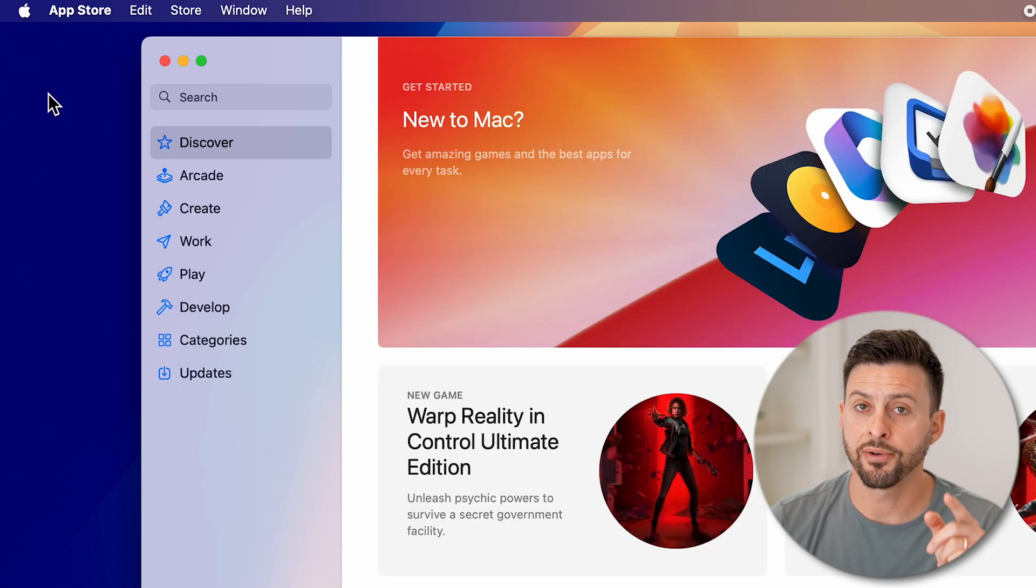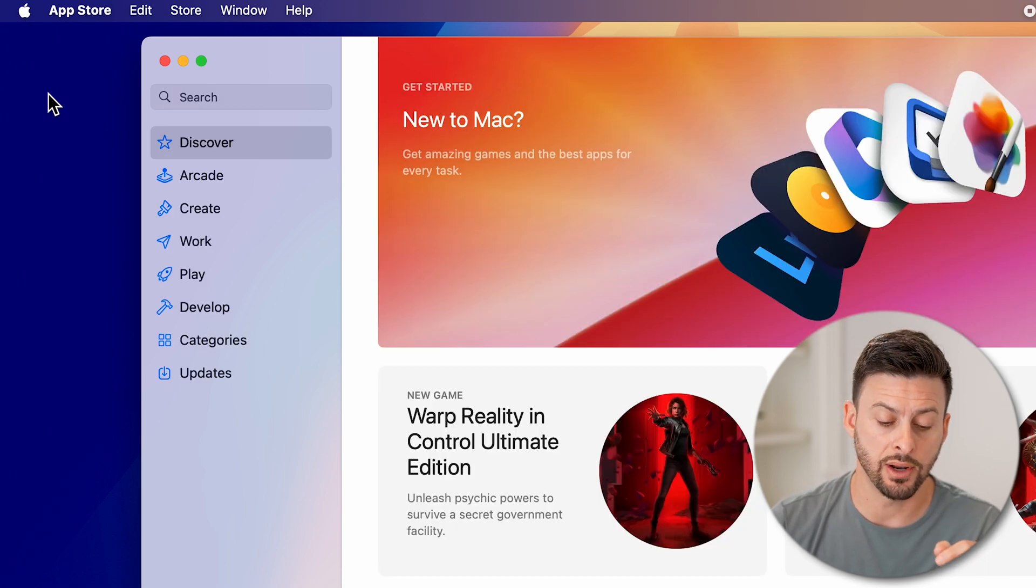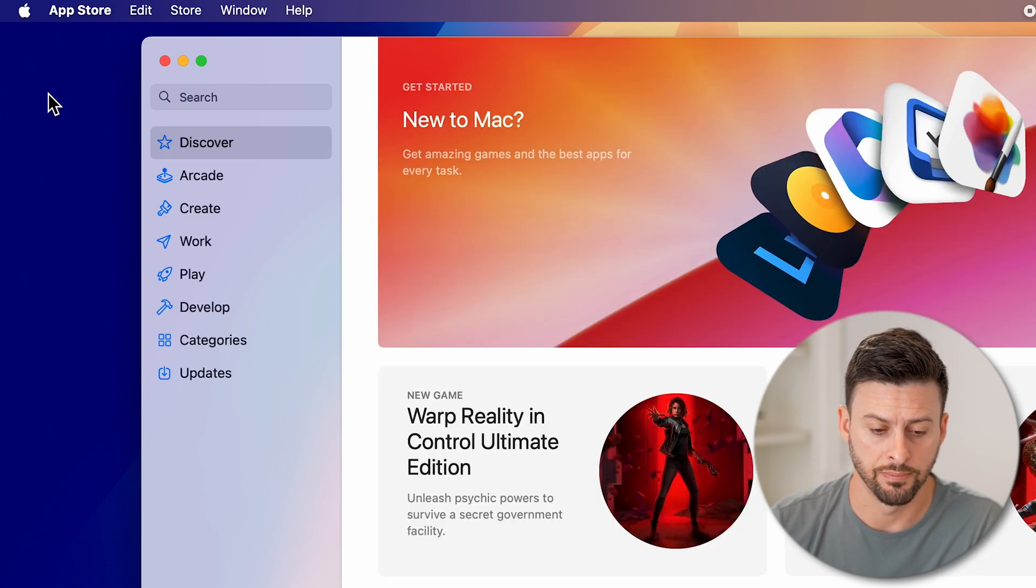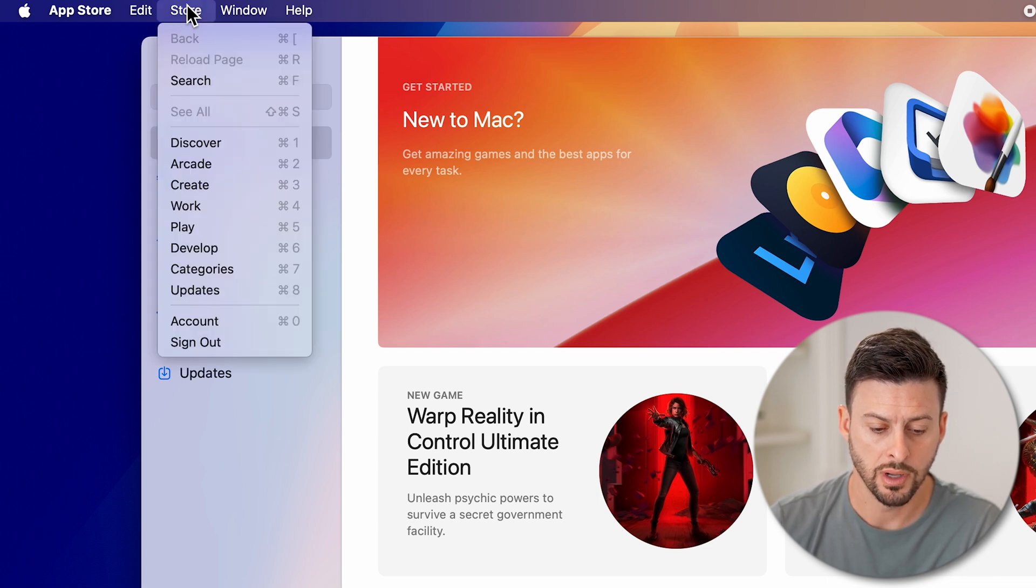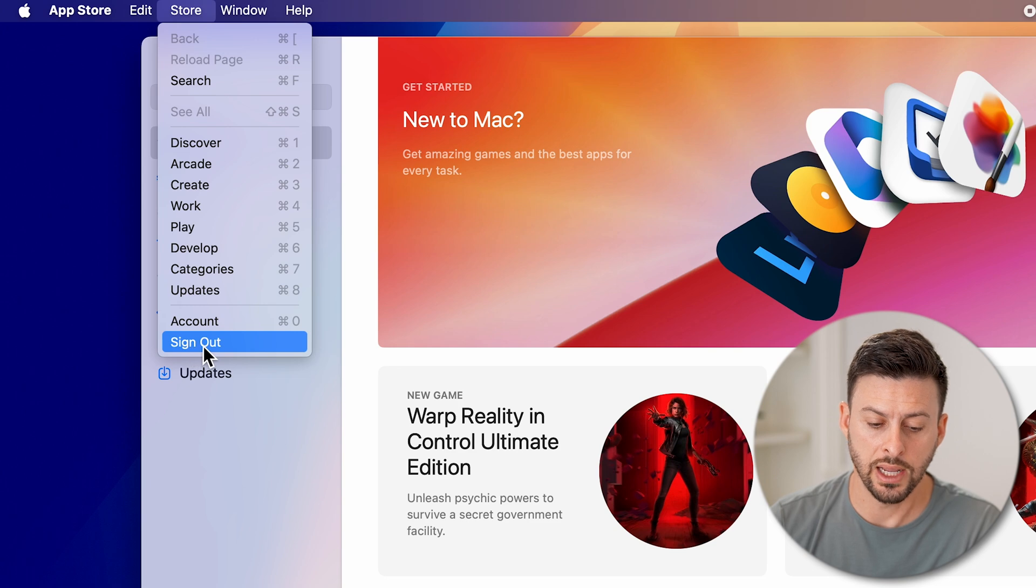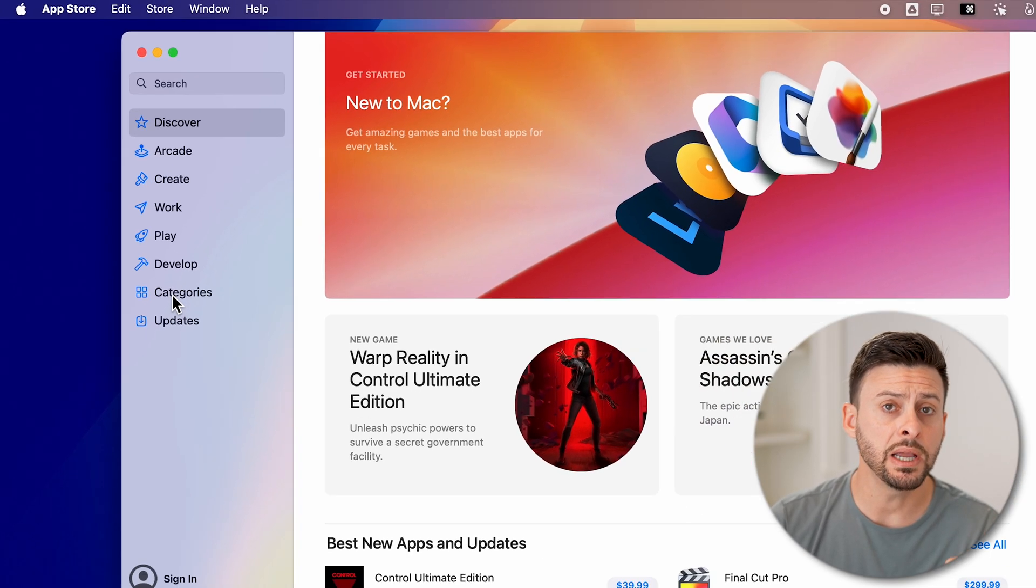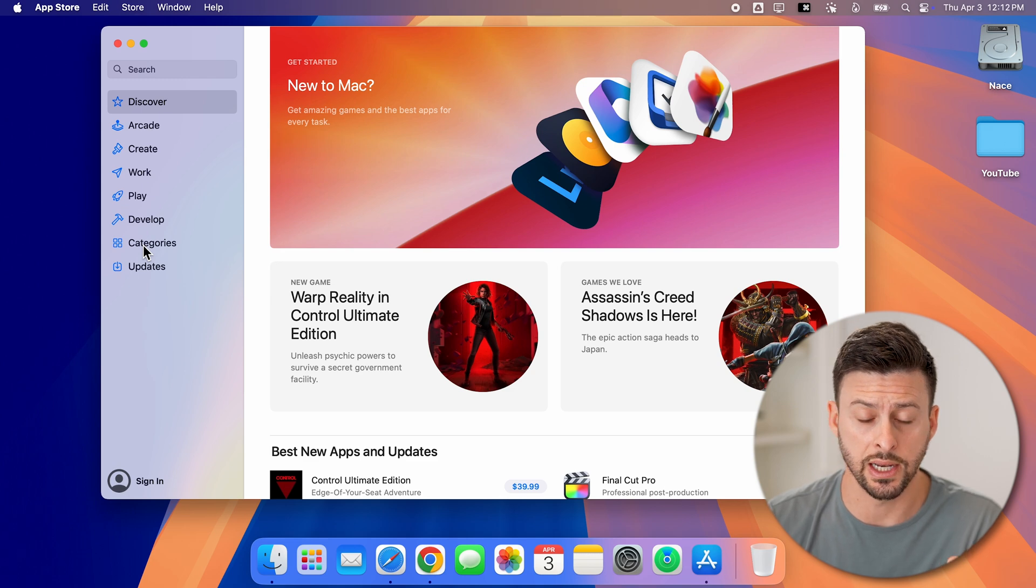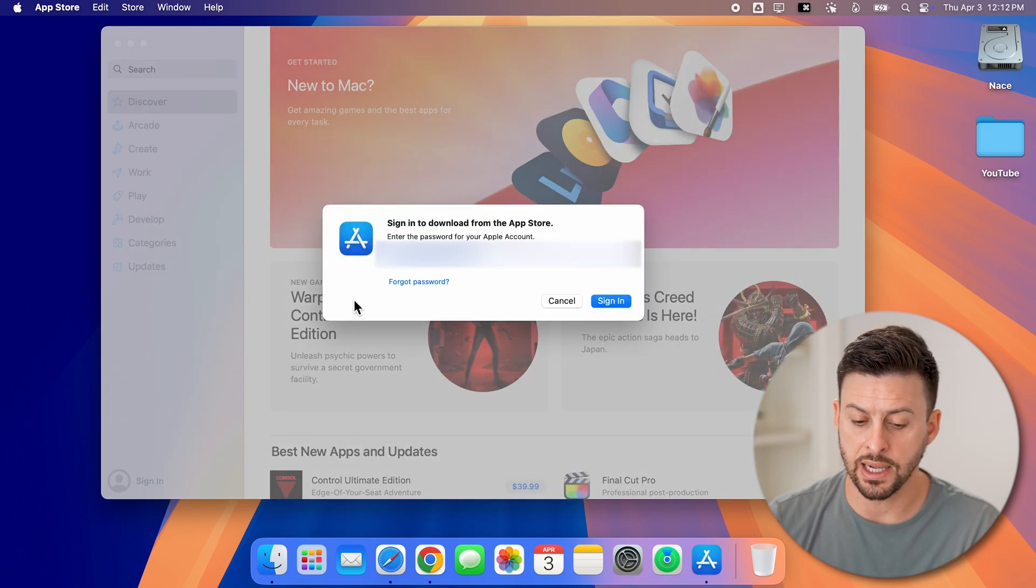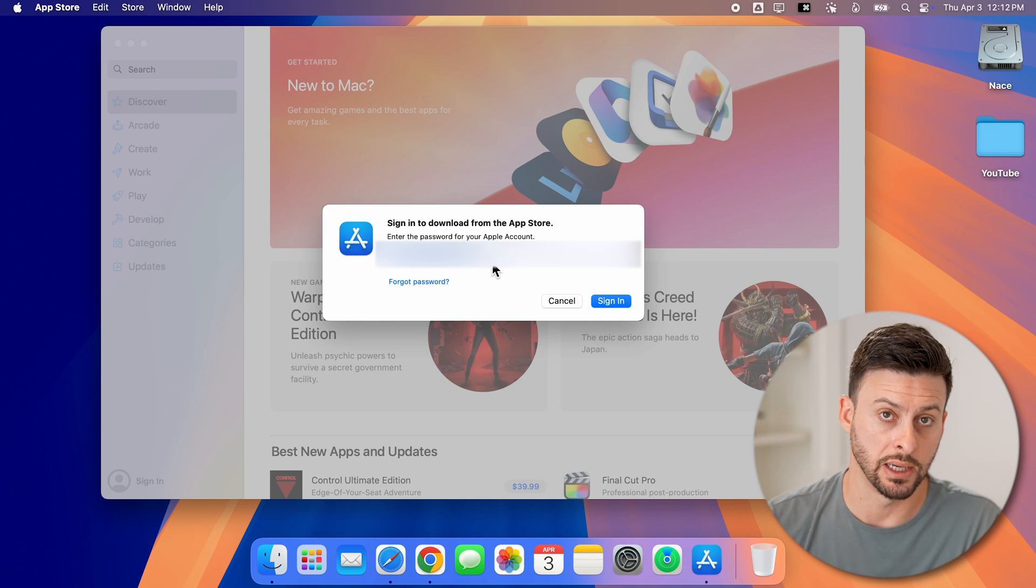And from here, we need to sign out and sign into a new Apple ID. To do that, we're going to go to the very top and tap on Store. And then we're going to scroll down and hit sign out. Immediately, you can see at the bottom left, it now shows sign in. Just tap on that button and sign into your new Apple ID account.